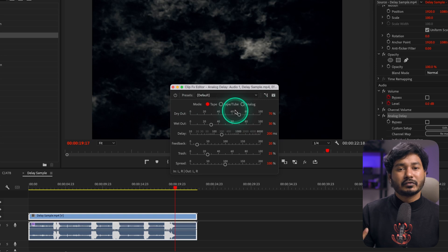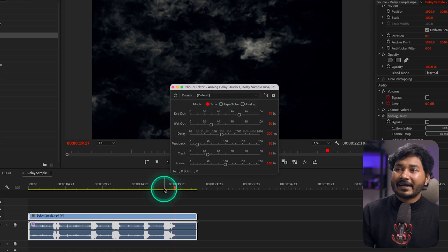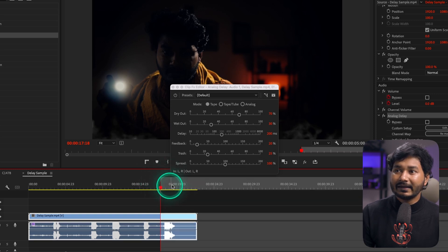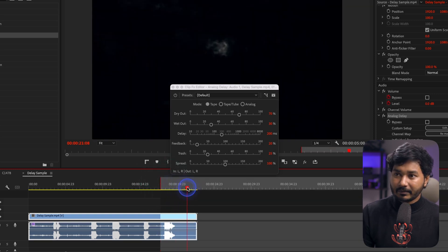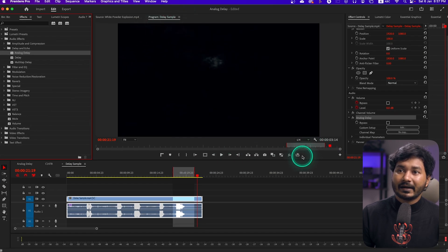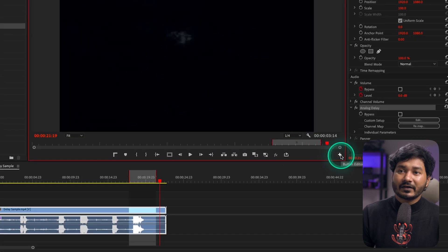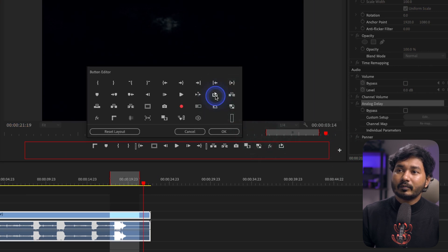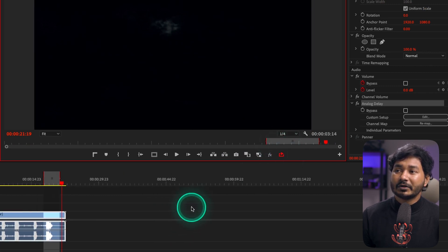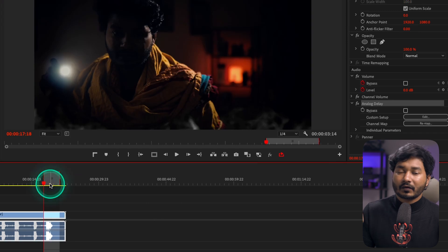The next setting is Dry Out. I'll set an in-point by pressing I and an out-point by pressing O, then go to the Program Panel and enable Loop Playback. If you don't see the Loop Playback button, click the plus icon and drag Loop Playback into the panel. This way I can loop the selected section and see changes as I edit the audio.